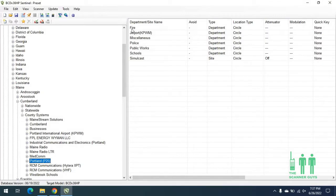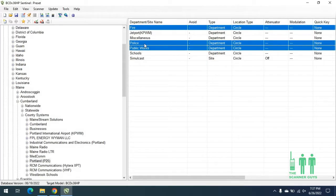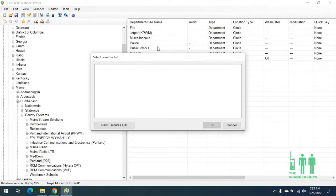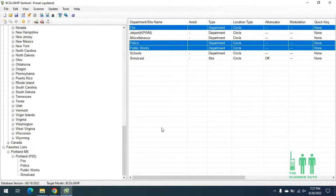On my keyboard, I'll hold down the Control button and select fire, police, and public works. Now that I've held that down, I will right-click and press Append to Favorites List. We do not have a new favorites list created, so we're going to name one — we'll create a new favorites list and call it Portland, Maine. Hit OK. As you can see down below, it's created a favorites list called Portland, Maine.